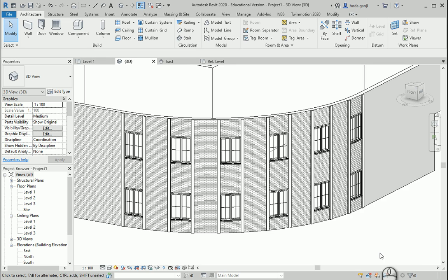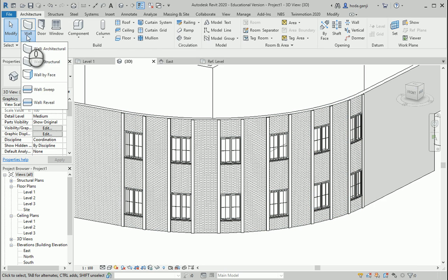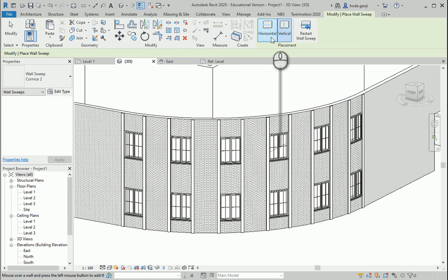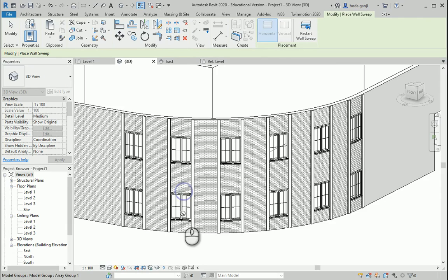Hello everyone, this is Hoda Ganji and in this video we're going to talk about horizontal sweeps. Let's go to wall sweep, I'm gonna change this to horizontal and you can go with horizontal sweeps.